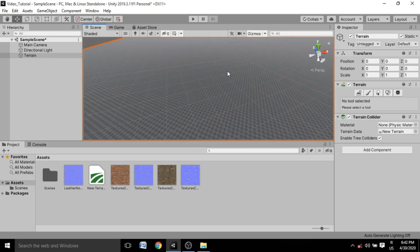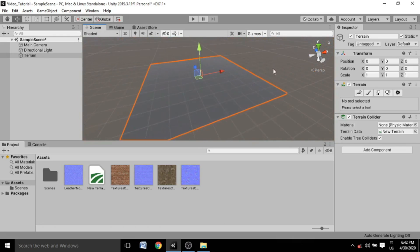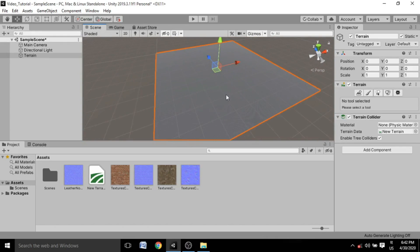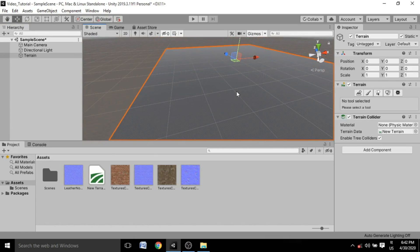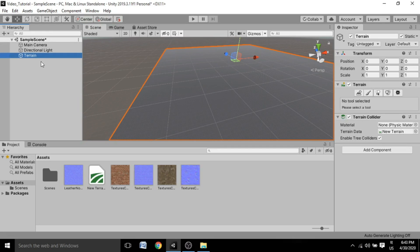Press F to focus on the terrain, or you can just drag and look around. This is a very large terrain — you can fit a single game level inside it easily. For drawing terrain, whether you want to make mountains, rivers, or just general ups and downs, it's very easy in Unity, like sculpting in any other software.